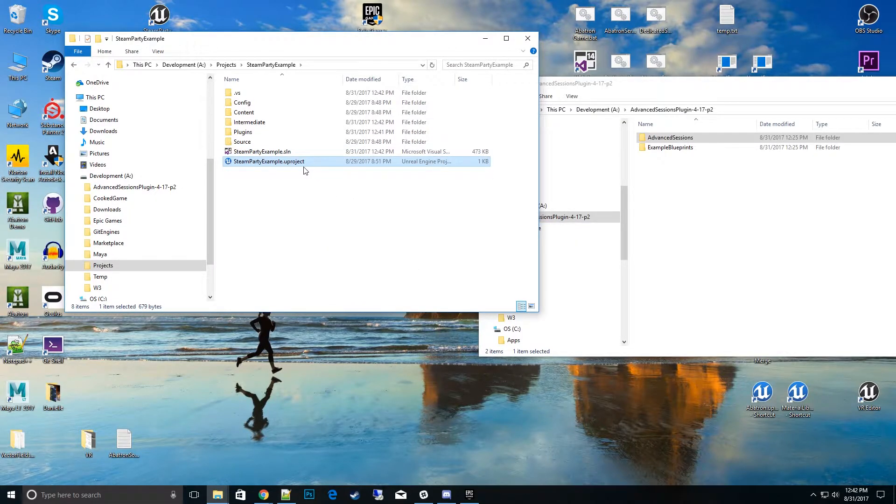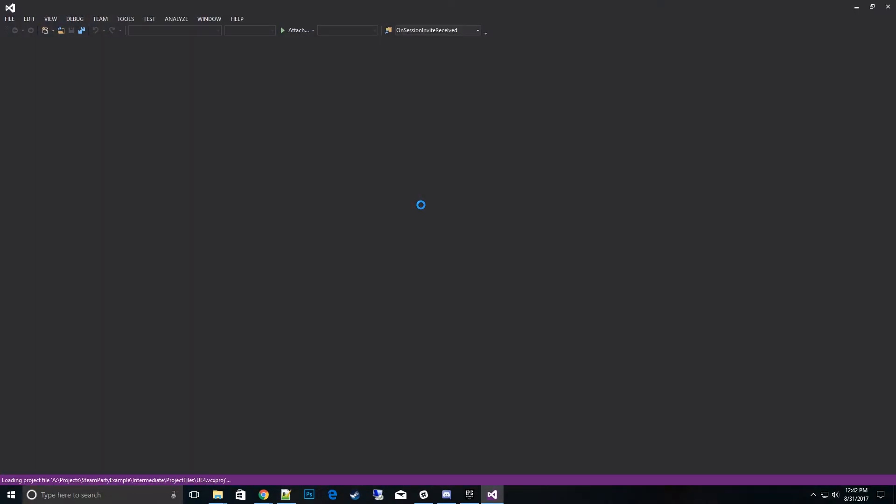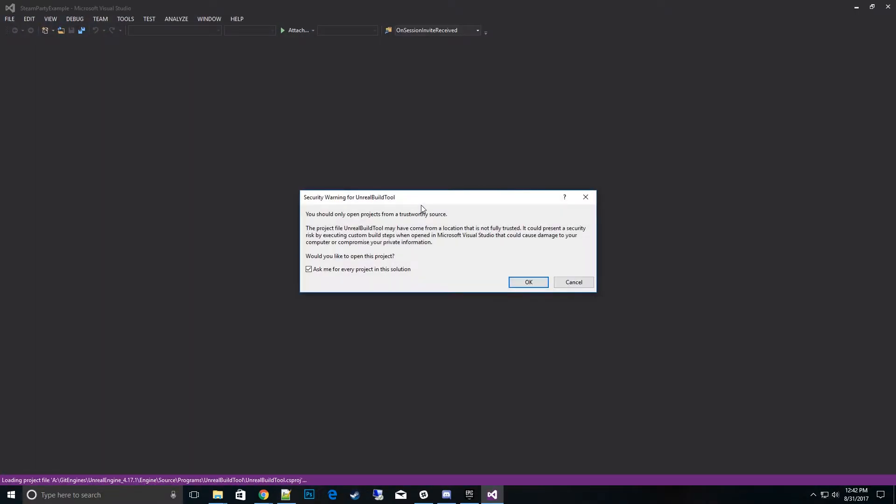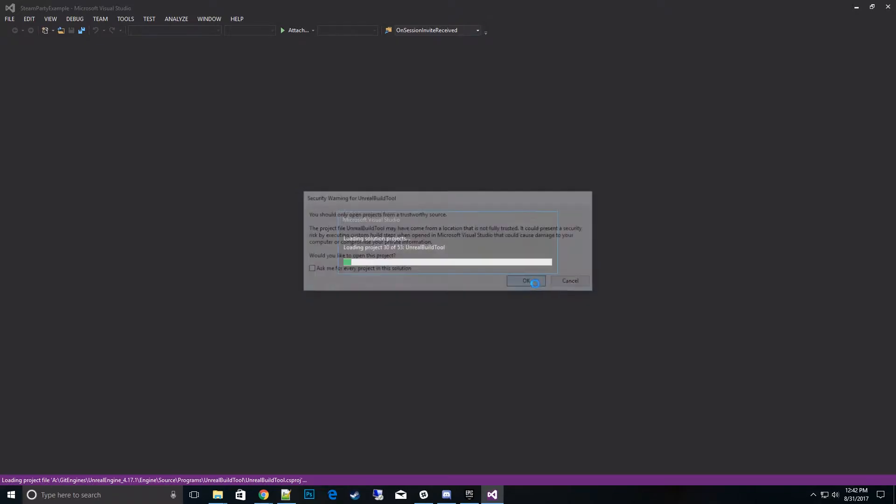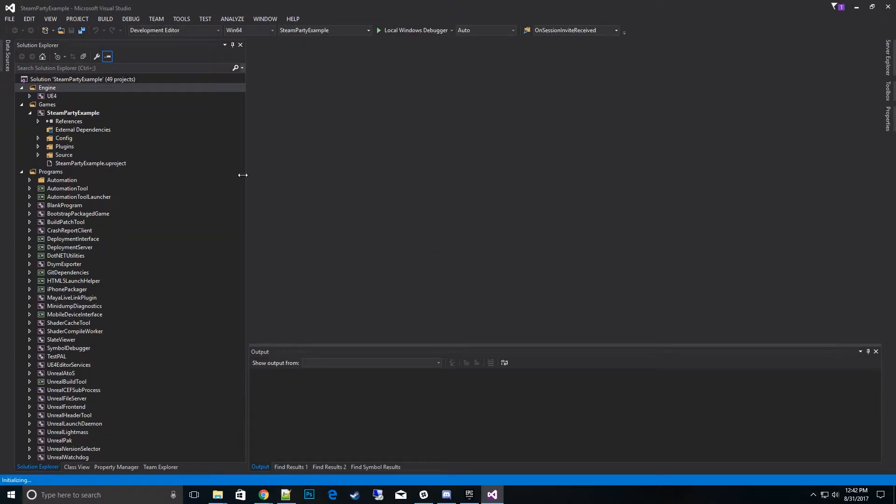All right, so now what we have is a clean slate. I'll go ahead and open that up. And before I want to compile, there's a couple of things I need to change in here. We'll go ahead and go to the Steam Party plugins.